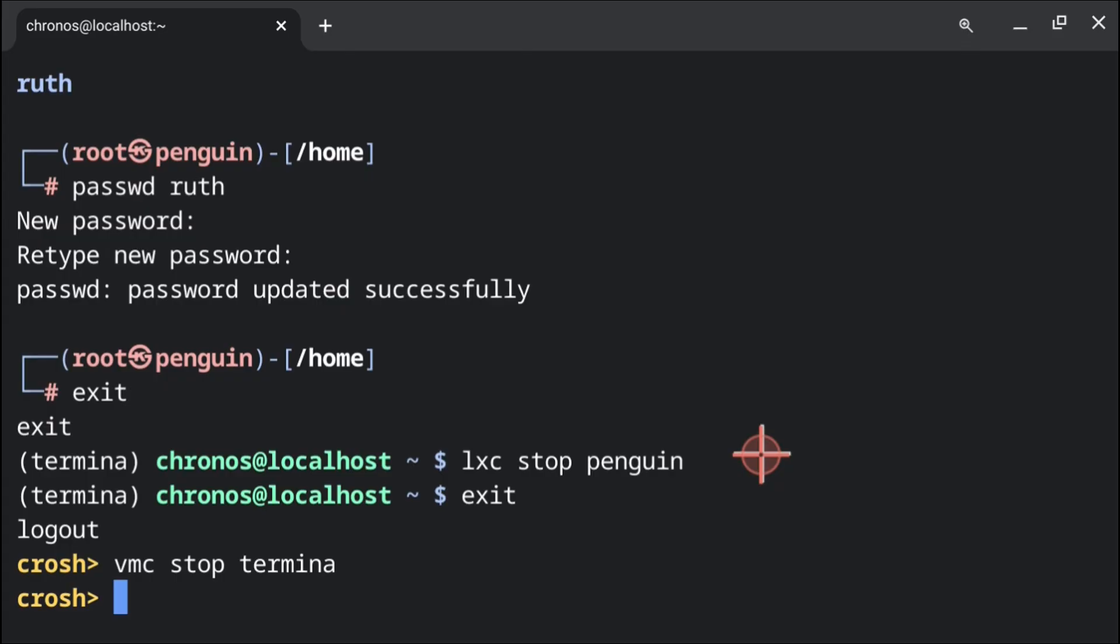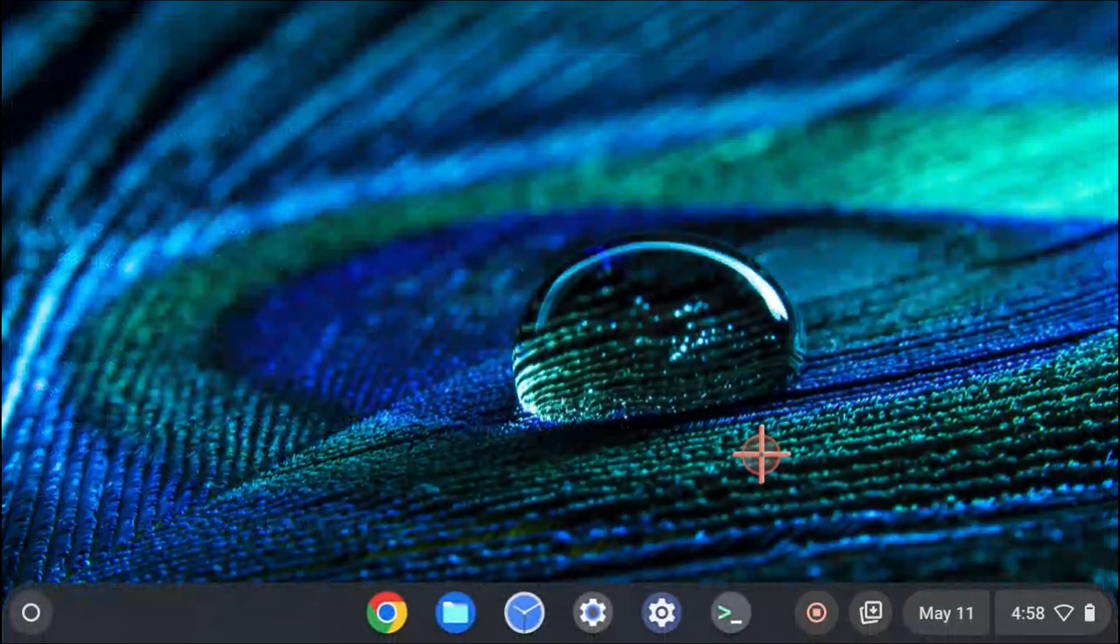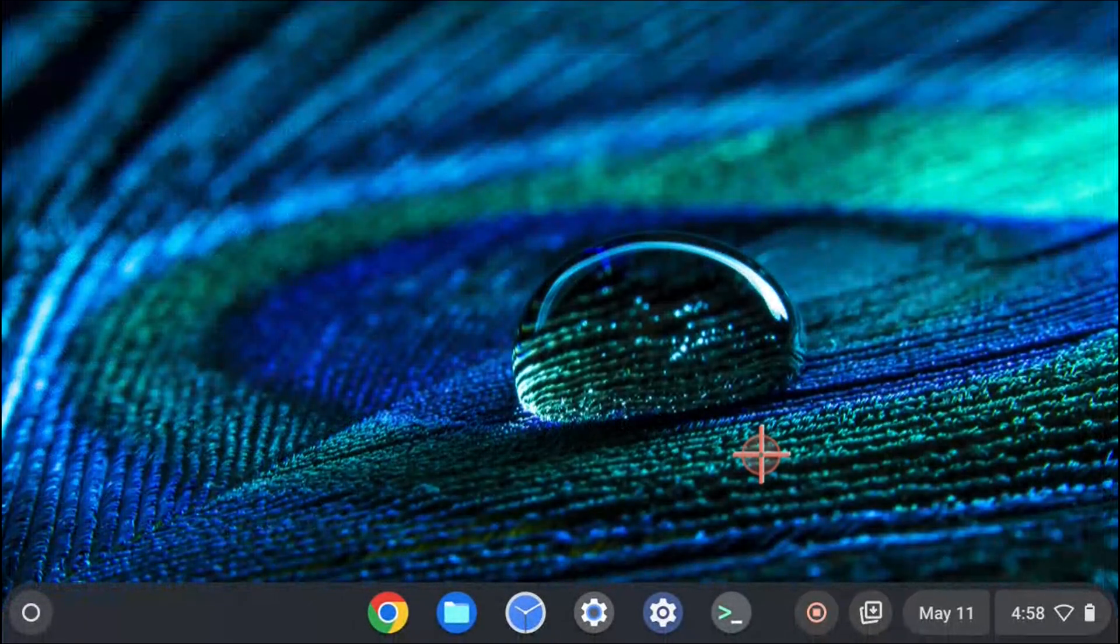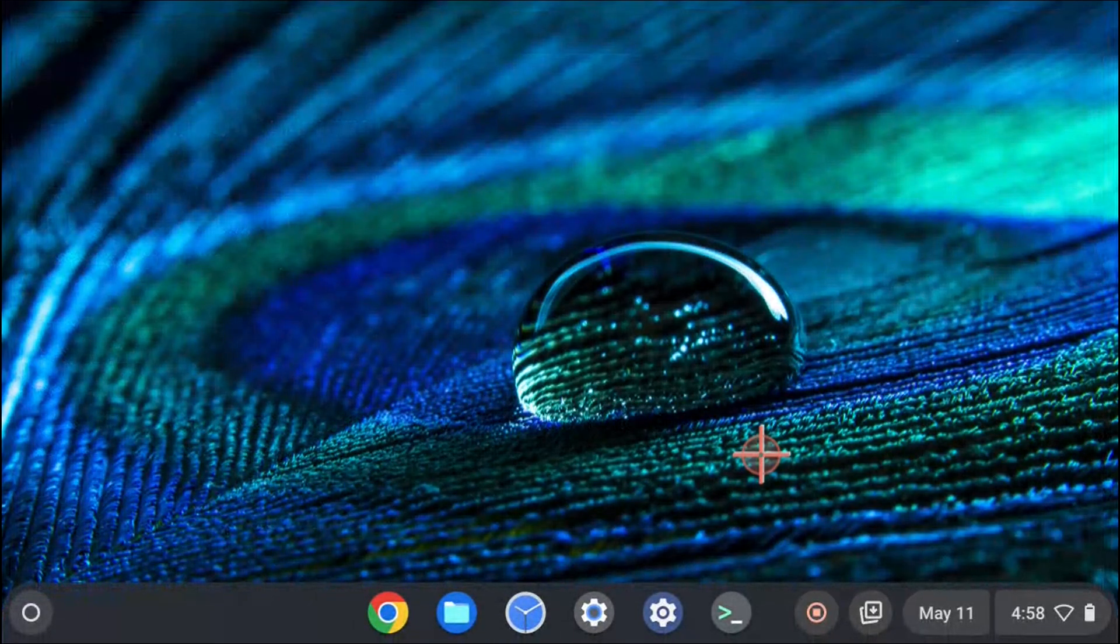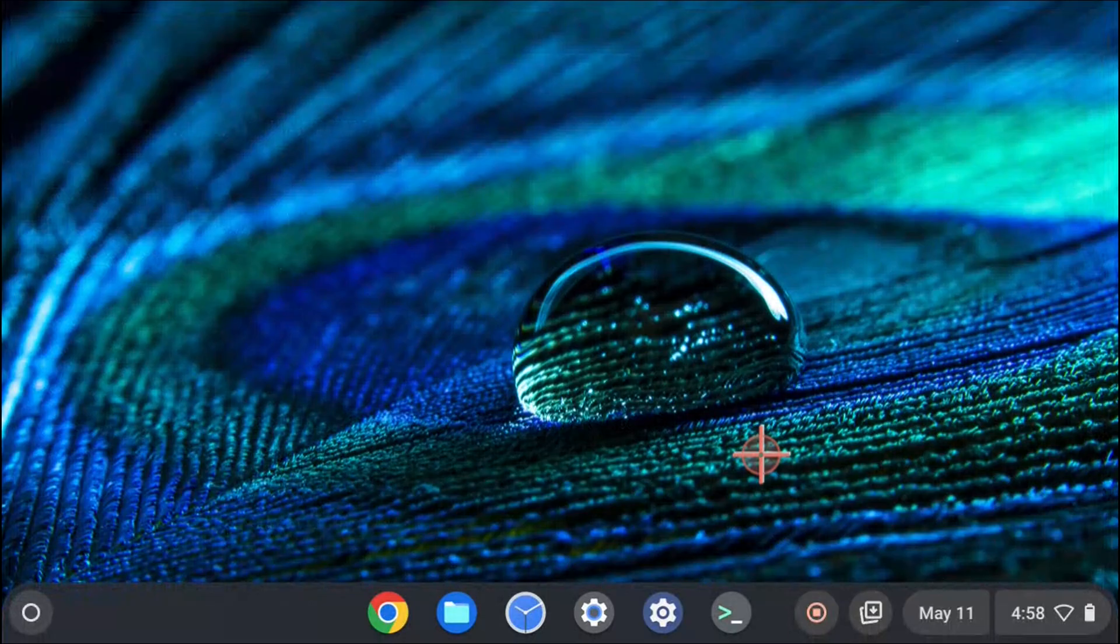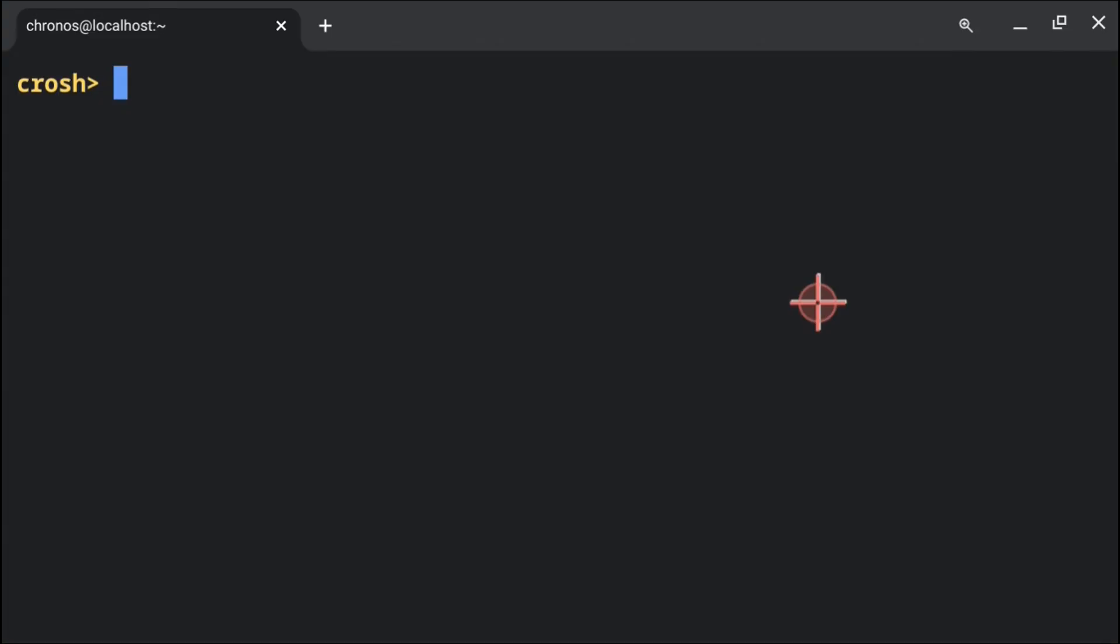Then finally, if we are using the browser, then we can close out of the browser. Or if we are using the crosh app, we can execute exit. Then from there we can start up Linux normally and continue with the rest of the Kali install procedure.